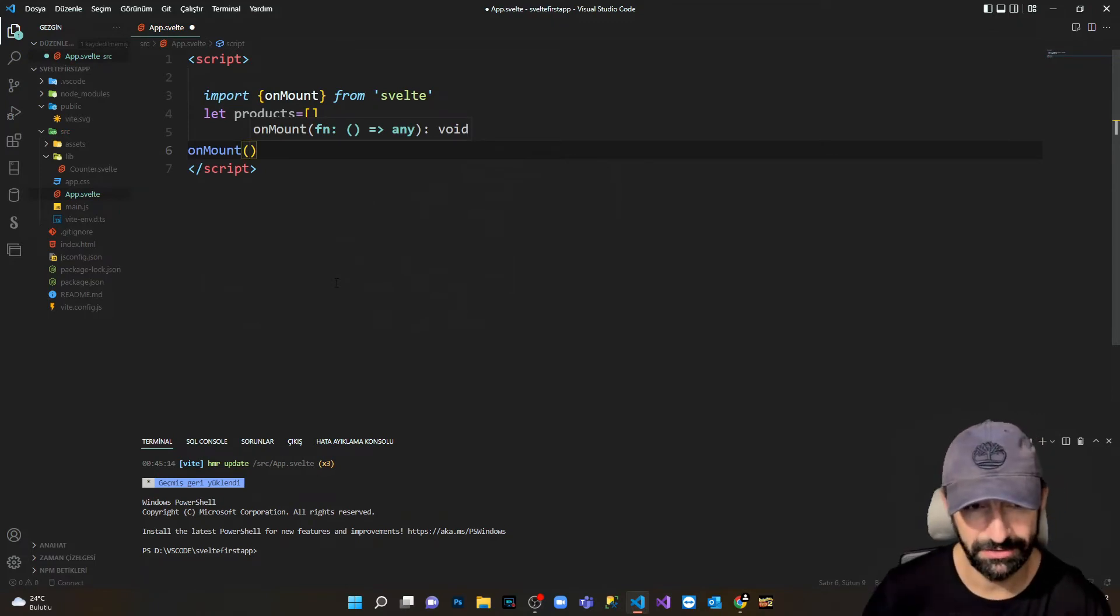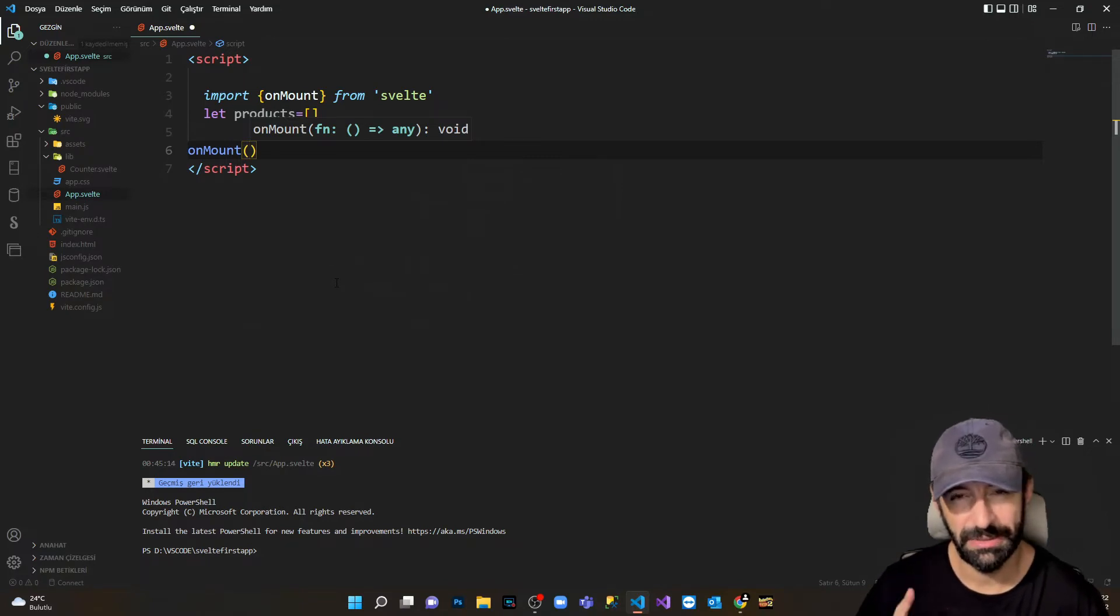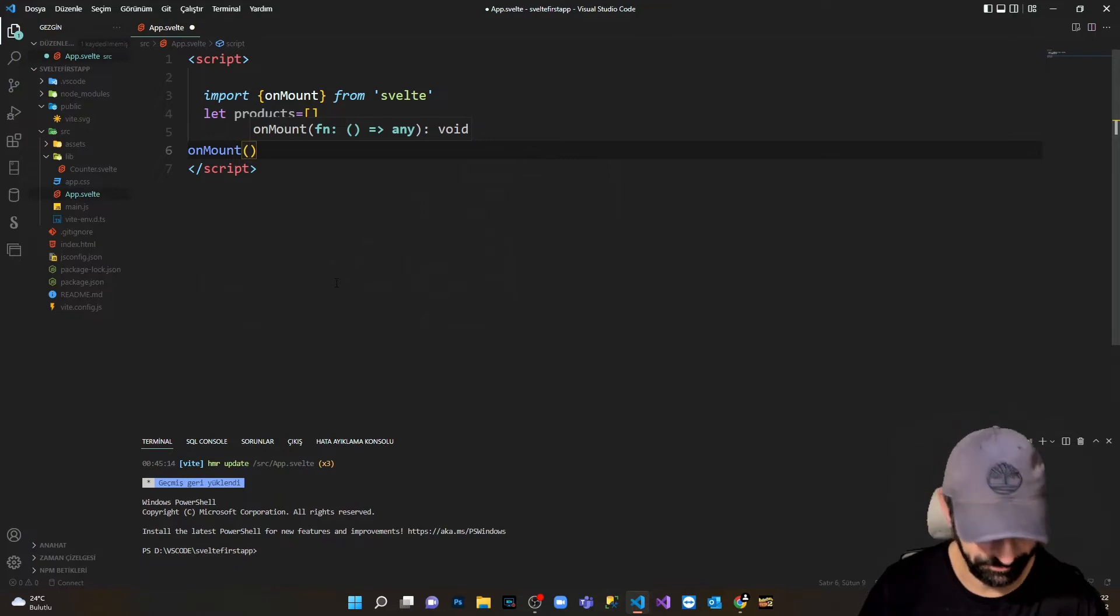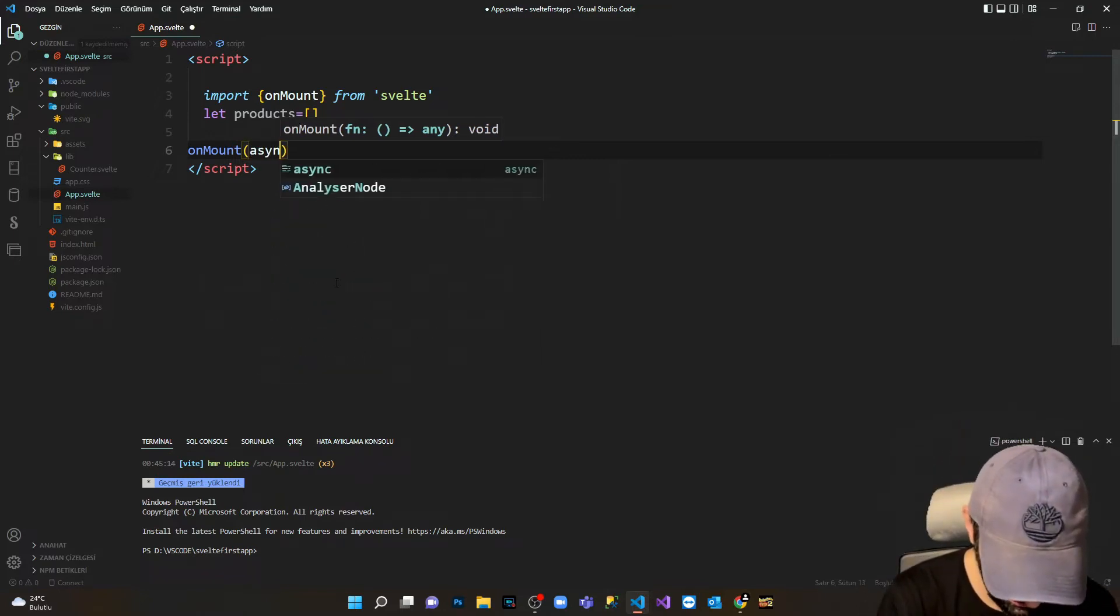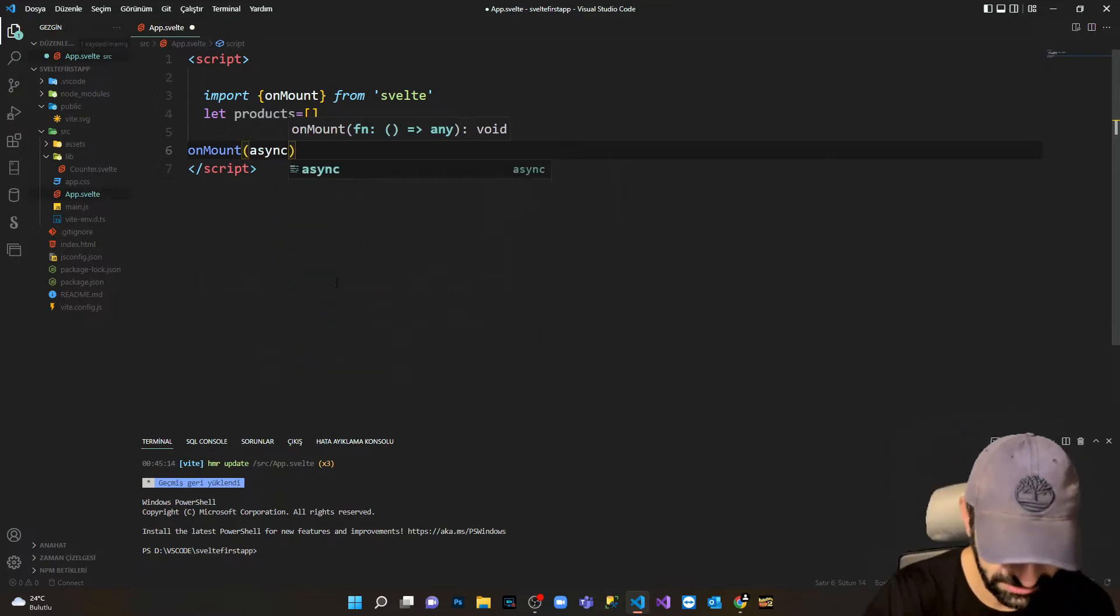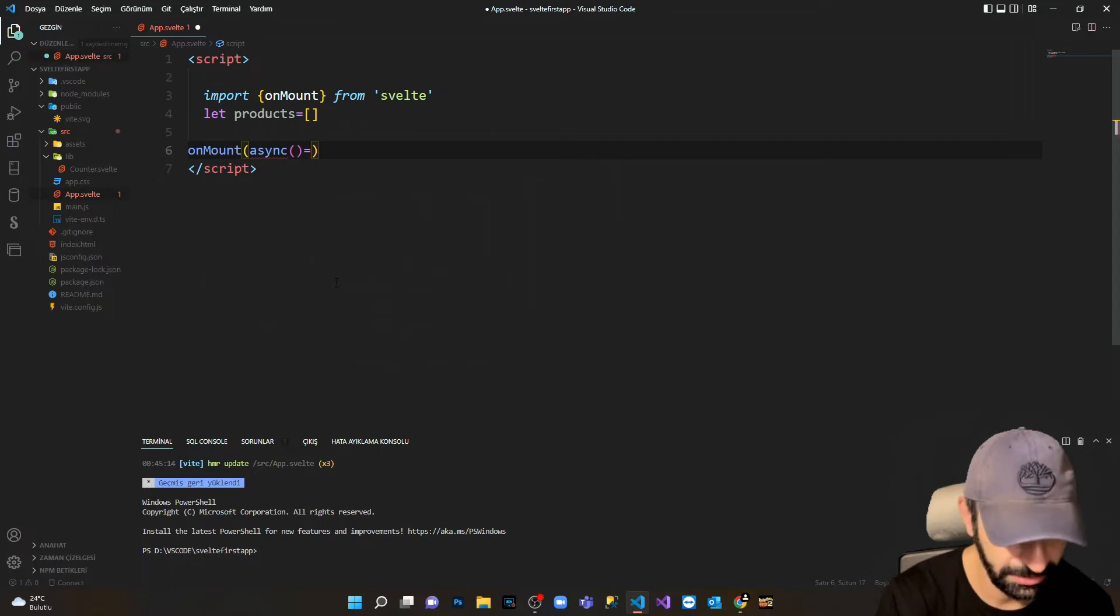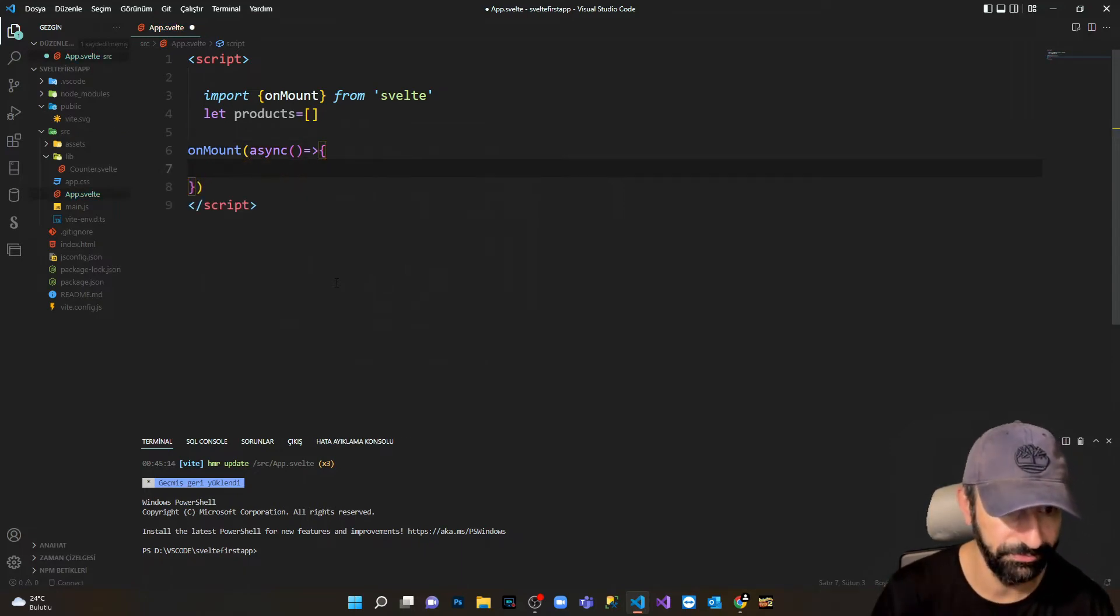In order to fetch data from the web, remember that you have to do it in an asynchronous way. I'm gonna name it asynchronous and make my function here.